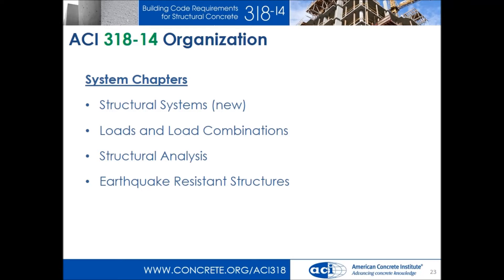Once you choose your structural system, you put on your loads and load combinations — we rely heavily on ASCE 7 and will continue to do so. Then you get into structural analysis. ACI 318 has many sections for permissible analysis methods that make life easier. With modern computer methods you don't often need them, but they're still there. We also put earthquake-resistant structures in this location because they address structural systems. Seismic systems are largely concerned with ductility, which requires a lot of additional detailing.